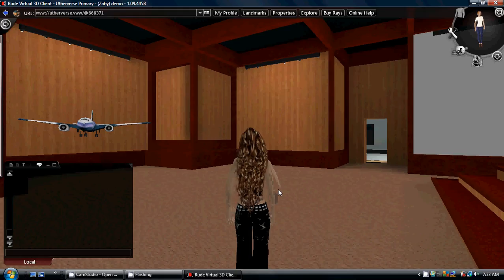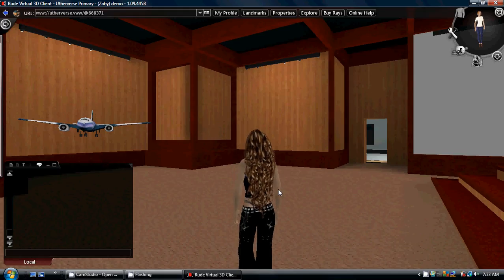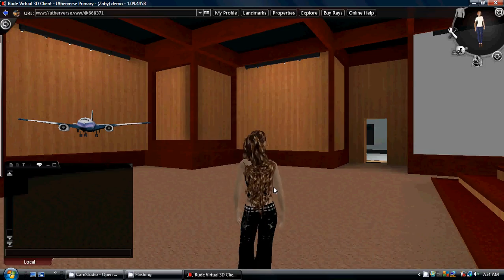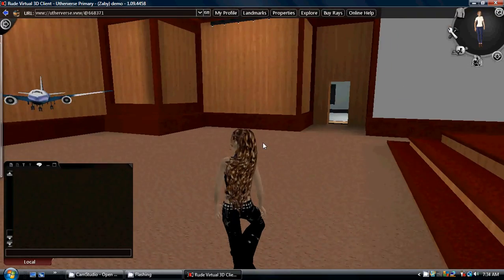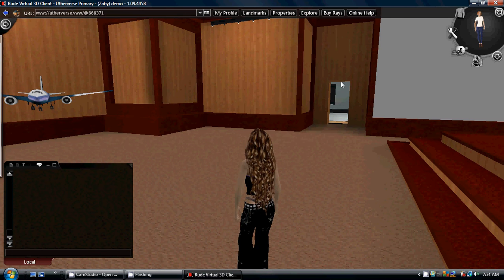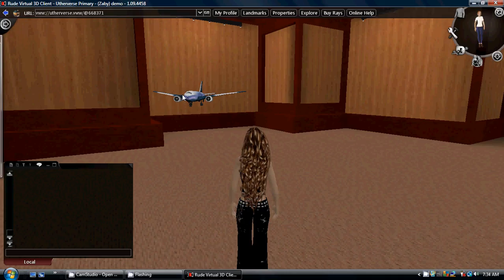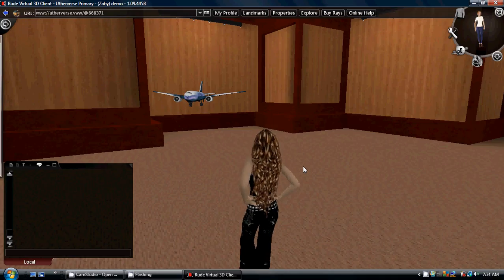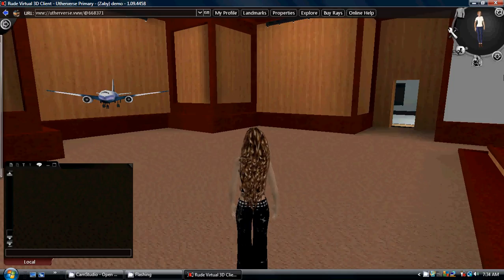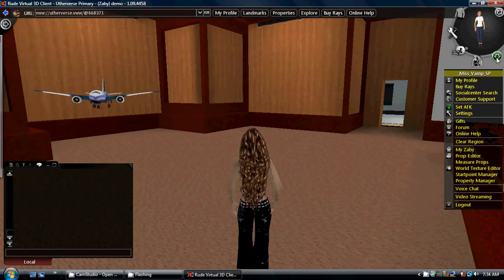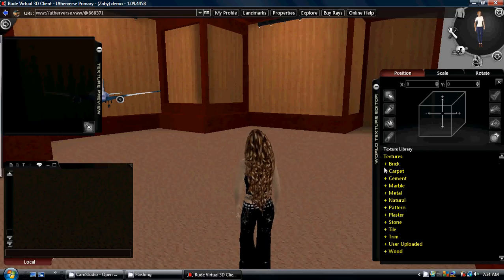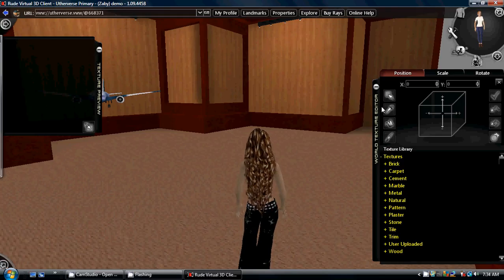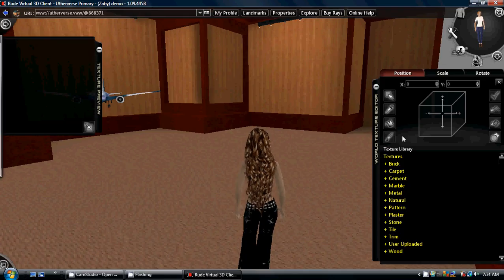Welcome everyone to the Otherverse and RLC tutorials. Today I am going to walk you through the world texture editor and explain it to you. I have three props in here: two walls and a little aeroplane, placed here to show you that the world editor has nothing to do with the prop editor. So what we need to do is open our world texture editor — drop down and select world texture editor.